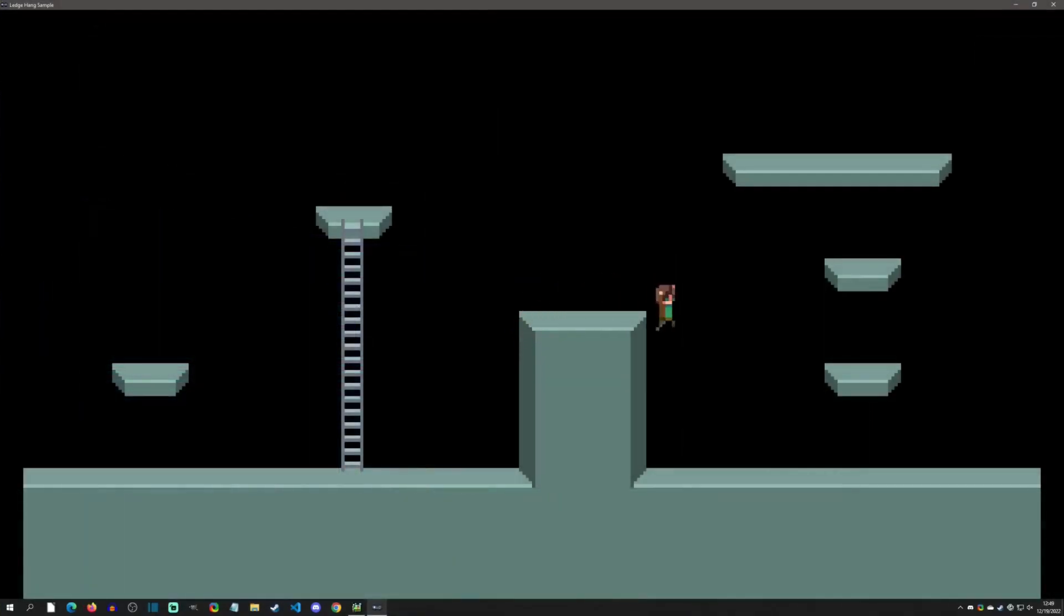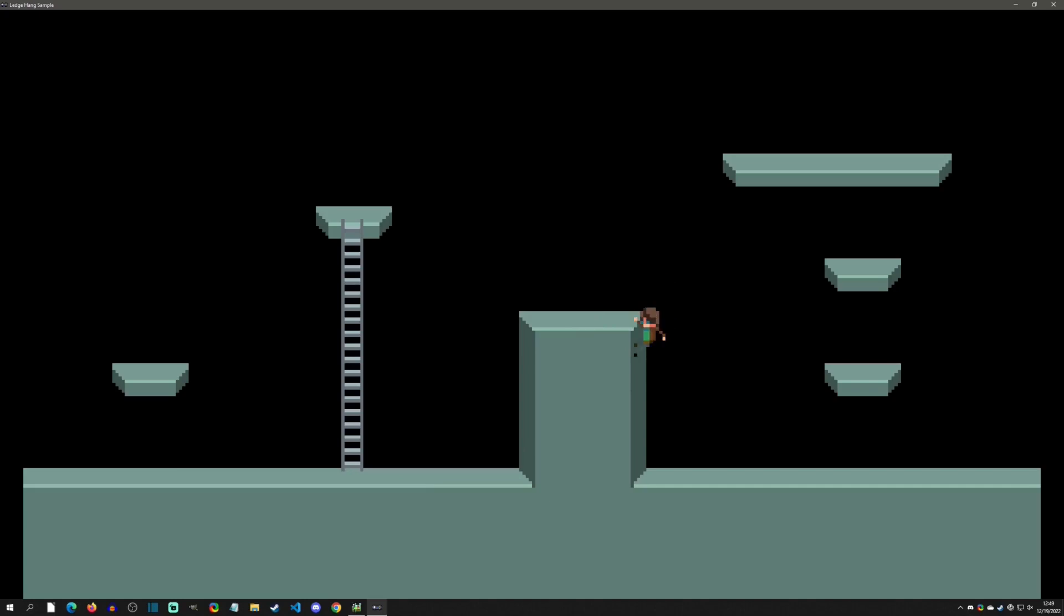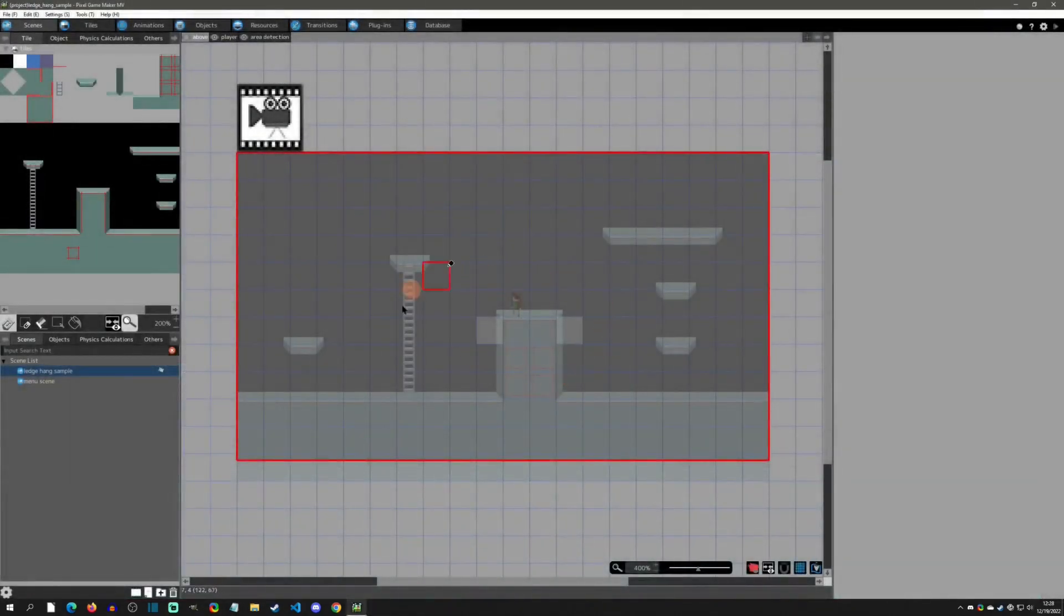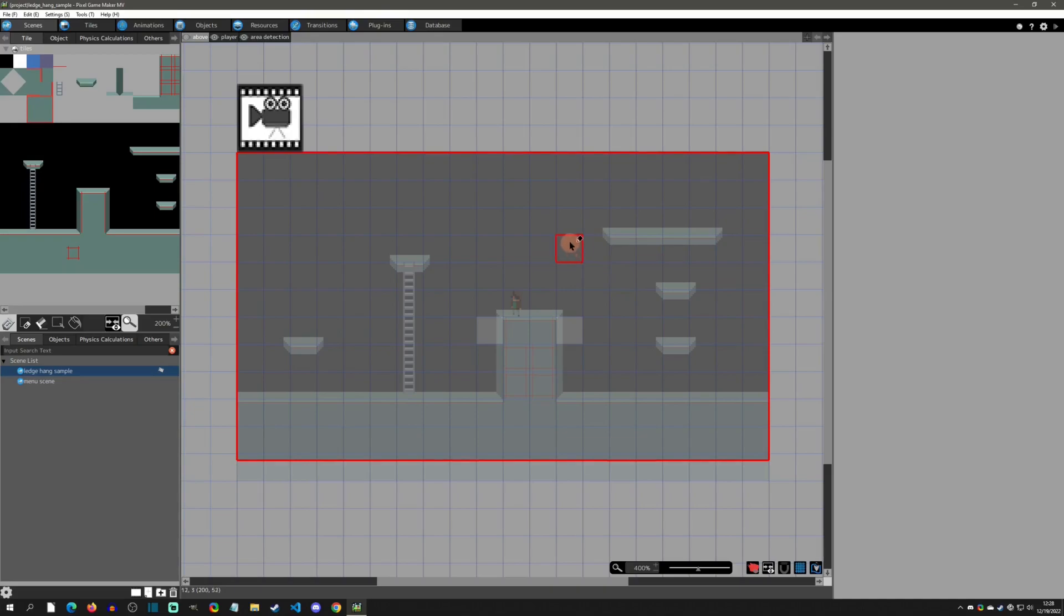Welcome back to another Pixel Game Maker tutorial. Today we're going to go over the ledge hanging sample that I have on my itch page. So with that said, let's get started. When you open up the project, you're going to be greeted with this scene here and we're just going to go over the concept of it.